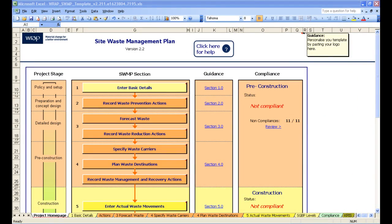Welcome to the second module on WRAP's Site Waste Management Plan template which covers data entry within the template. We will cover recording basic details, actions, waste forecasts, carriers, actual waste movements, and look at some of the simple KPI graphs the template automatically produces for you.